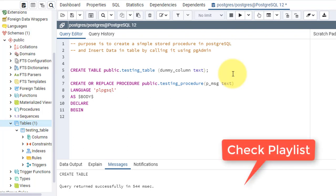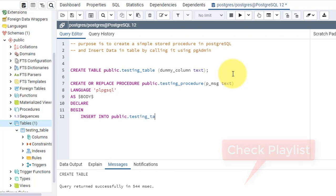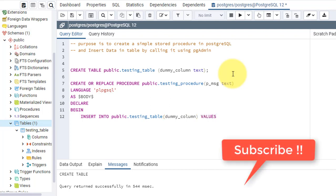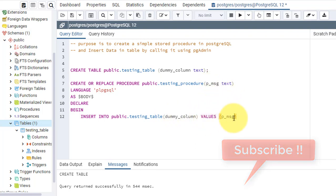Now what I'll do — I'll insert data into the table. That is: INSERT INTO public.testingtable, the column is dummy_column, then the keyword VALUES. After that, I'll write p_message because I want to insert whatever data comes in p_message — it will be inserted into this table.